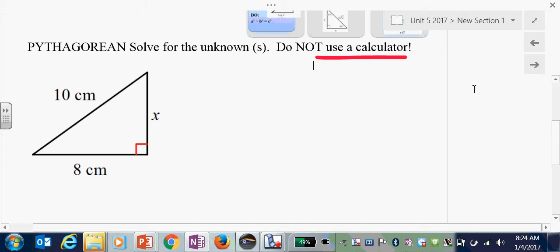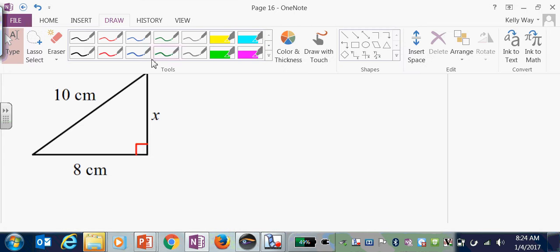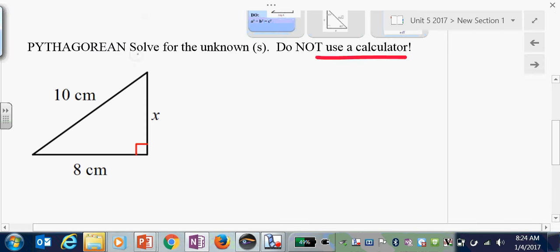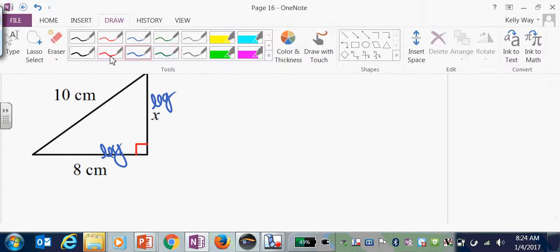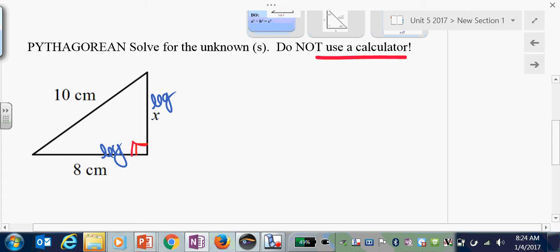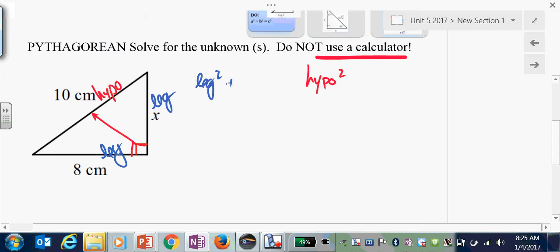Welcome back. Students, did you actually pause and attempt to do the work on your own, or are you just waiting for the answers? It's really important you attempt this on your own before you see the answers. Let's go over these. If these two are the legs and here was your hypotenuse, it's leg squared plus leg squared equals hypotenuse squared. Always write your equation down.